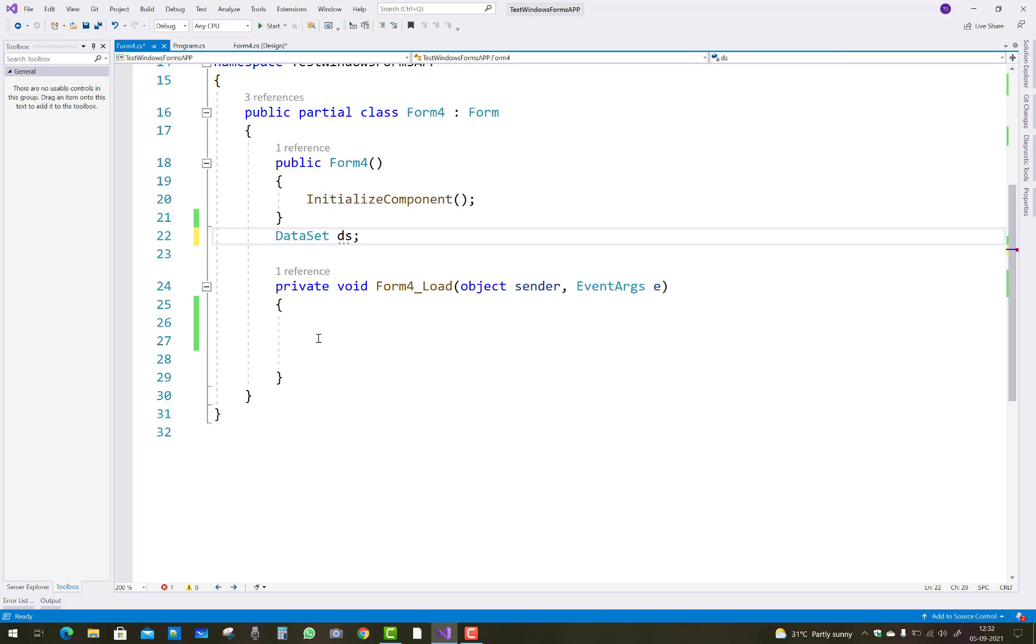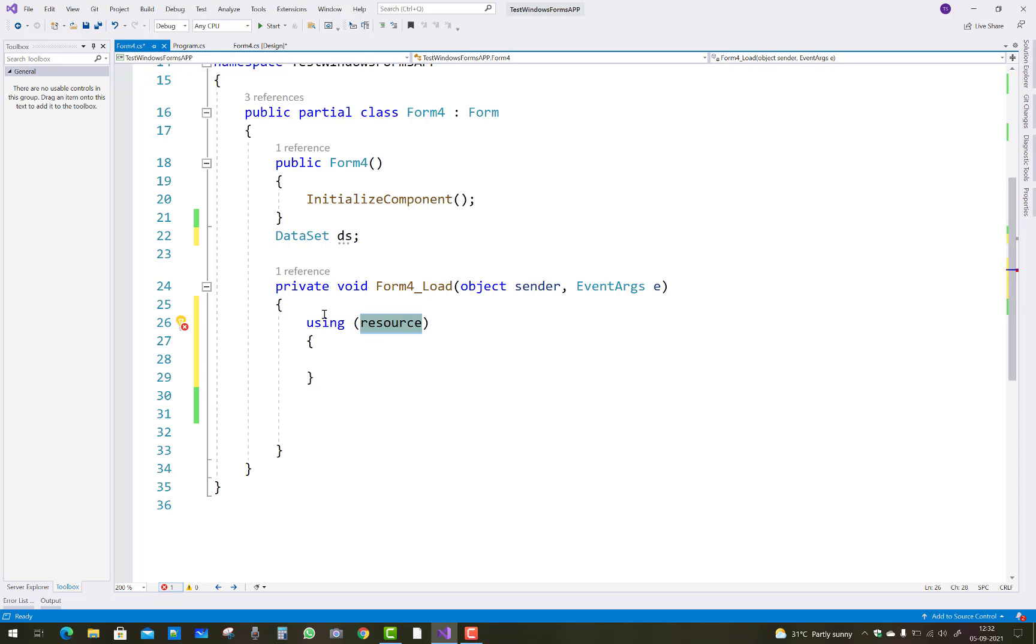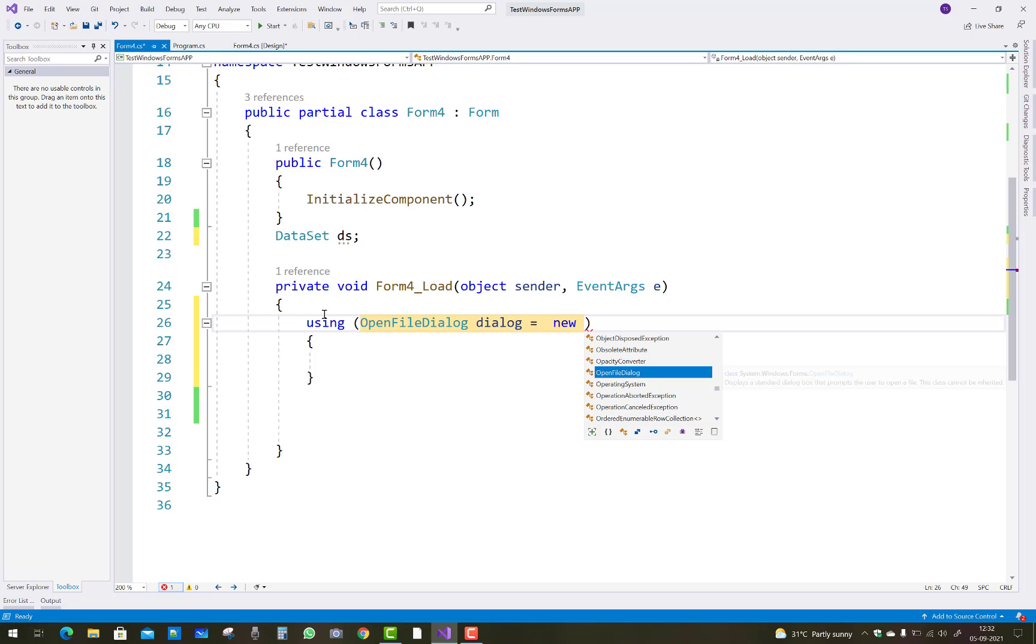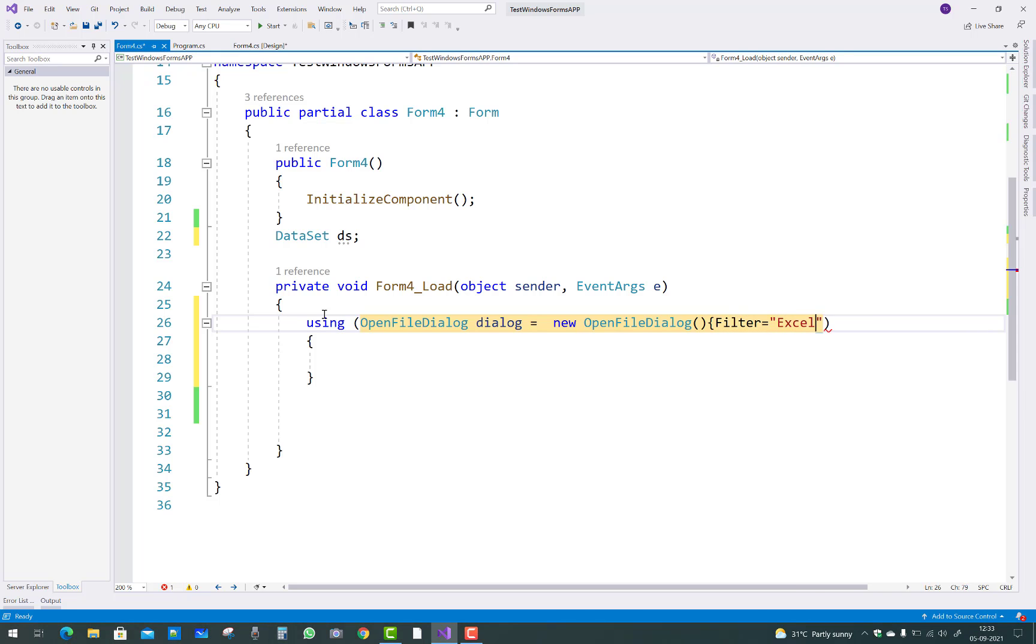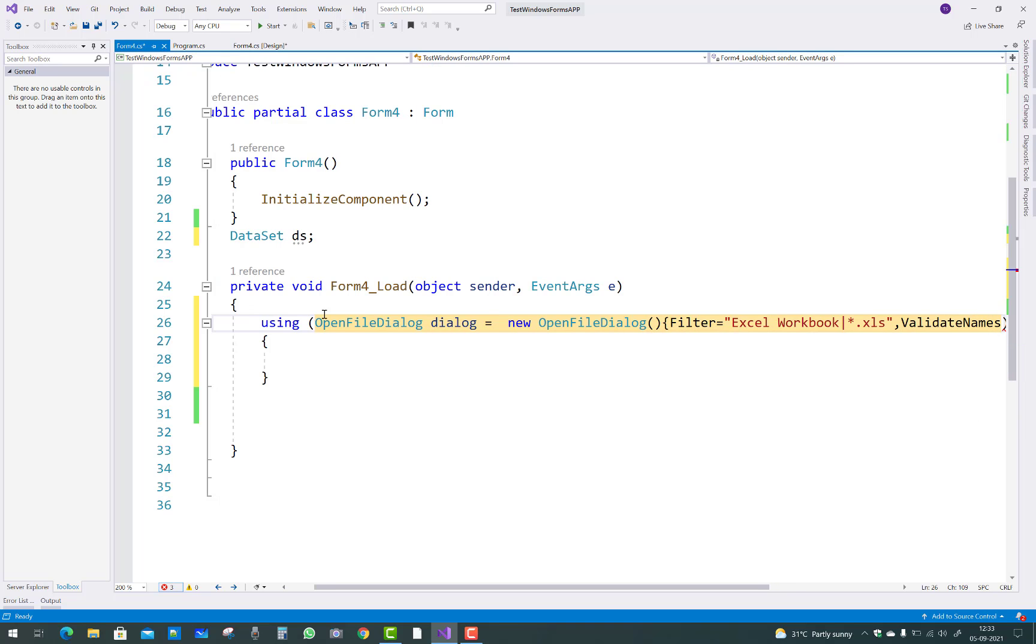In it you can add using OpenFileDialog - dialog equals to new OpenFileDialog. In which you can add a filter, filter equals to Excel workbook. You can add star dot xls file.